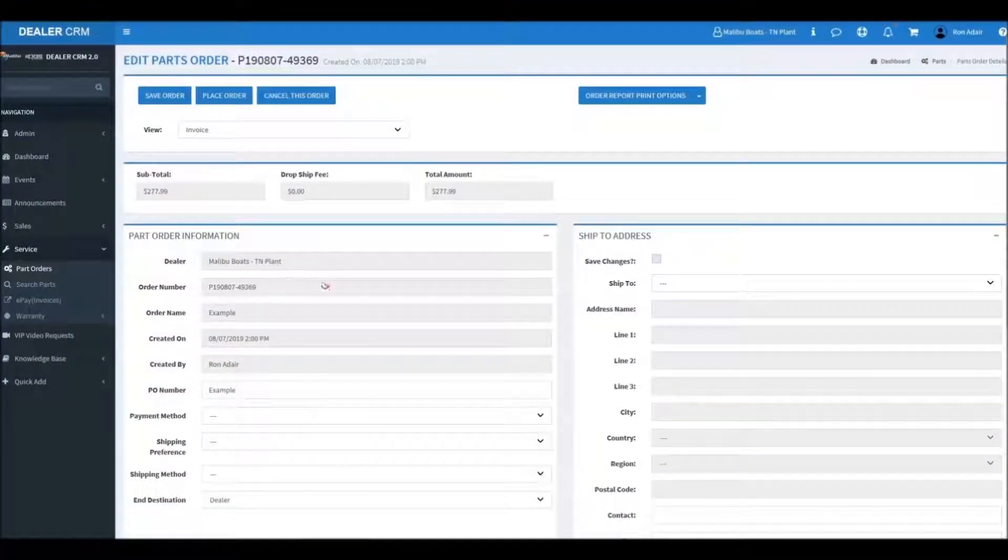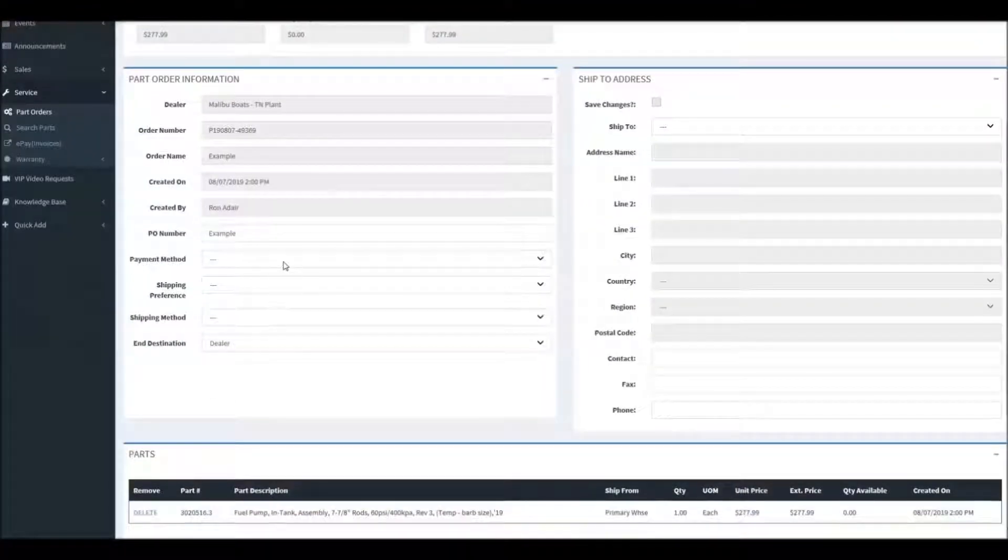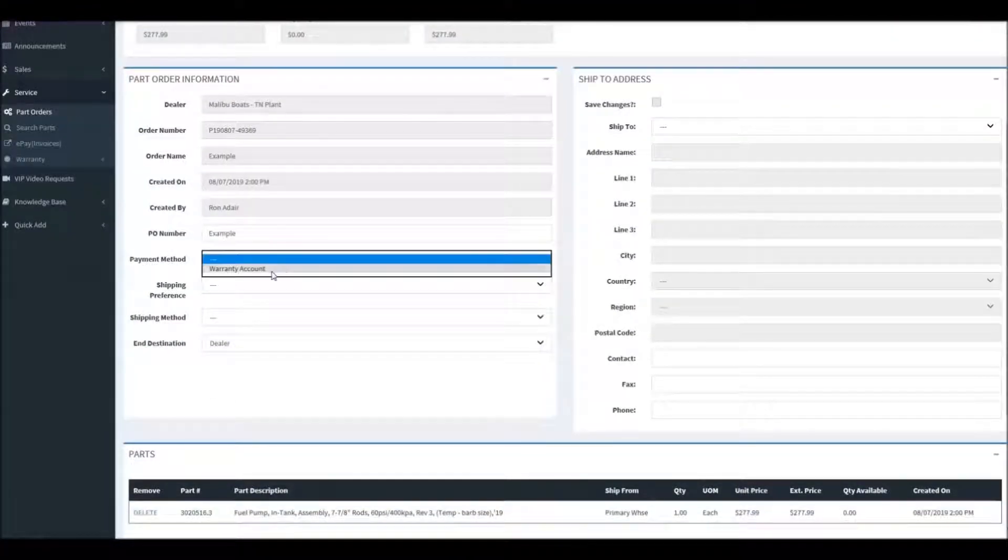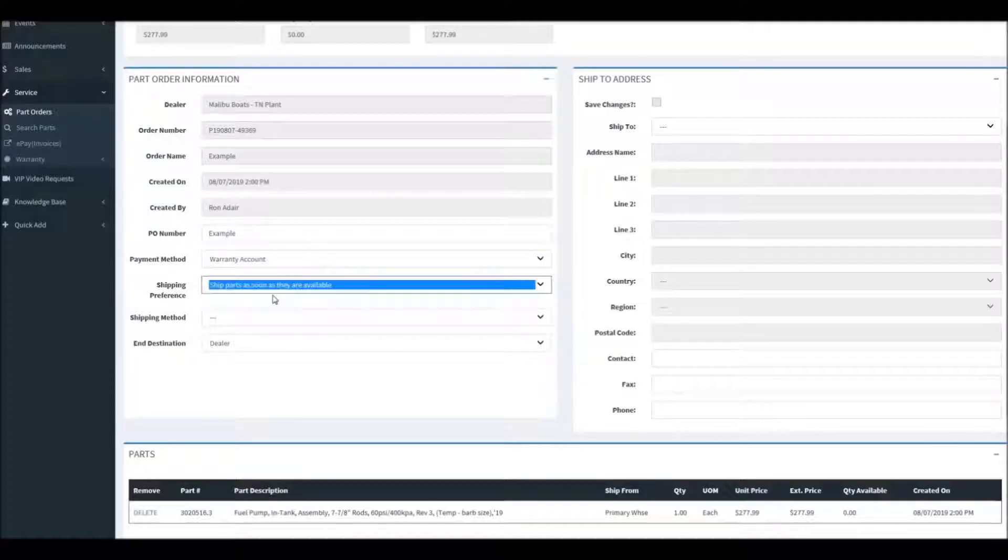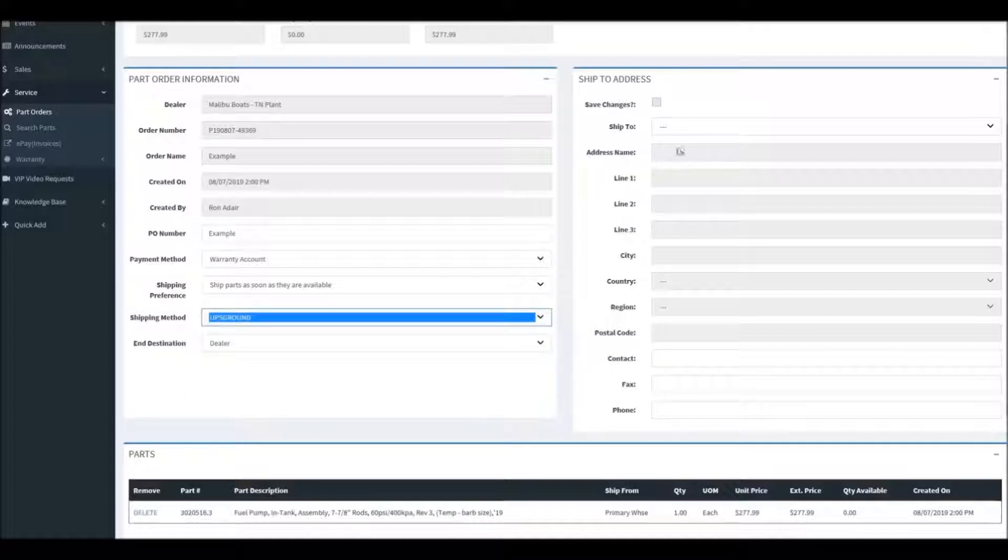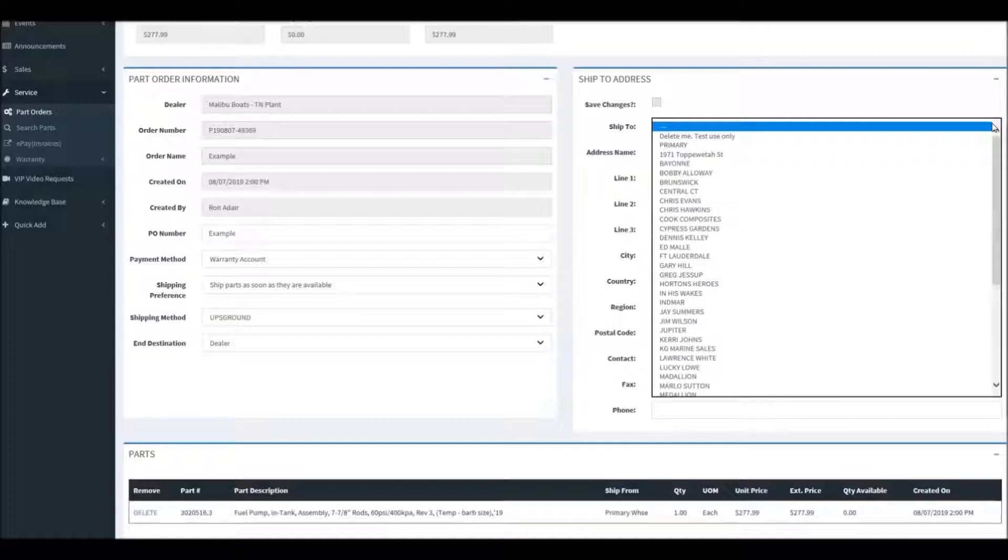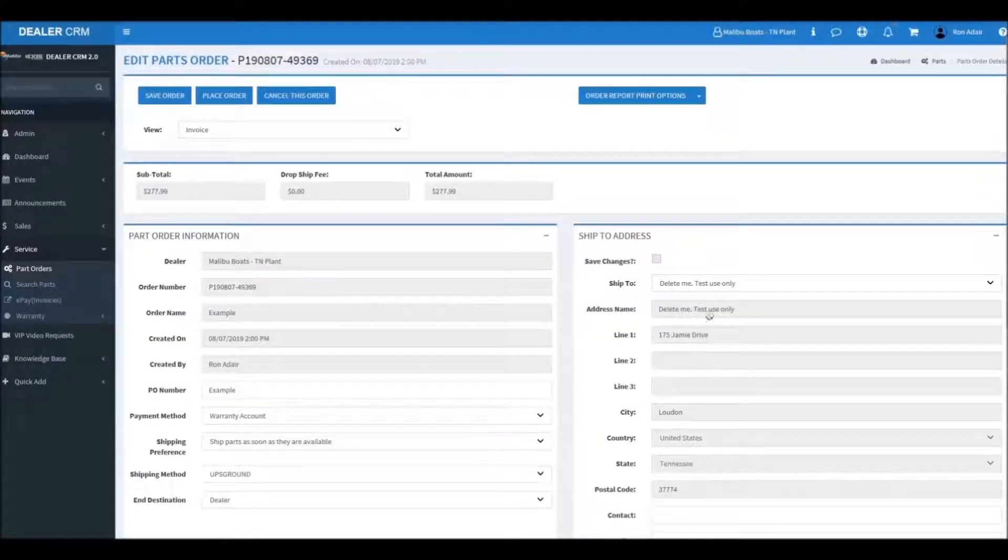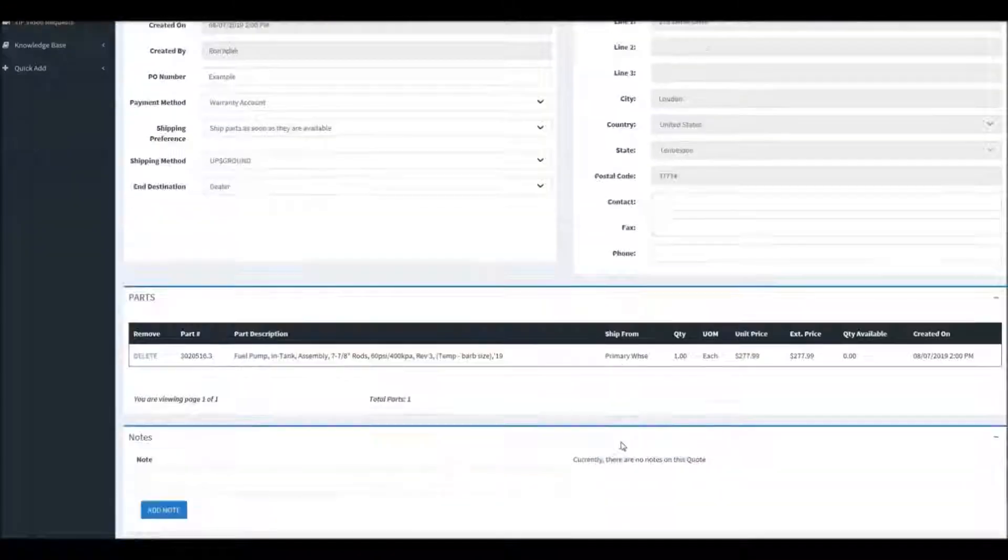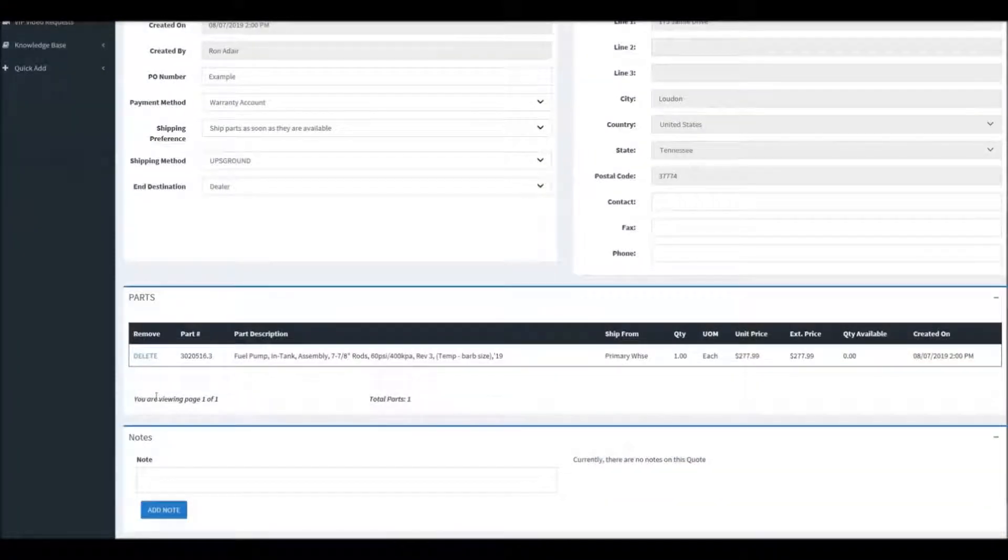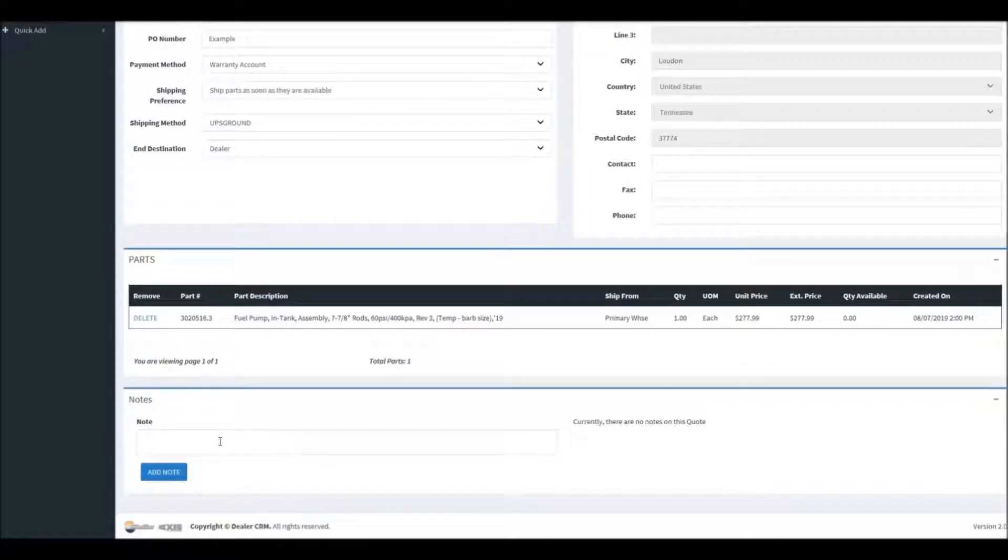Now we're on the checkout page. So we'll go in here and select our payment method, our shipping preference, and the speed in which we want our parts shipped. Now we'll select our shipping address here, and this will be addresses that are stored in the system. We can see everything that is on the order.